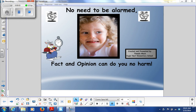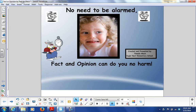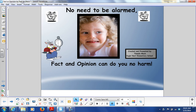Tonight we're going to go over facts and opinions. You guys should be very familiar with facts and opinions, but we're going to do a couple of exercises tonight to help refresh your memory on how to figure out what is fact and what is opinion.